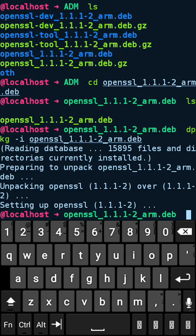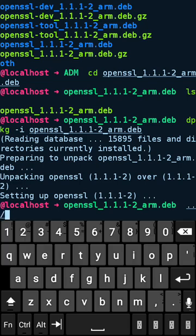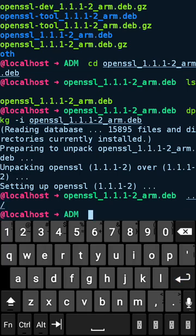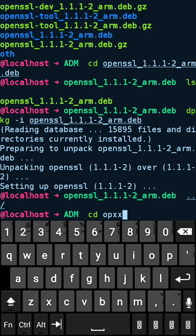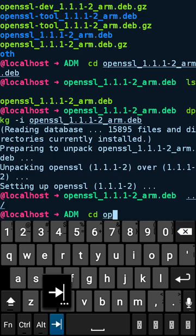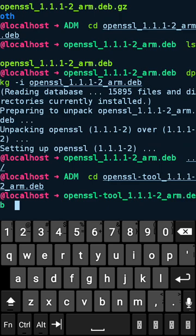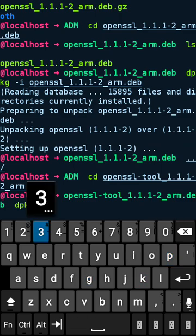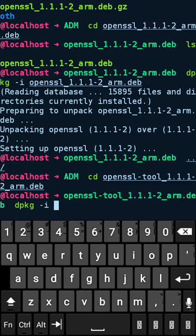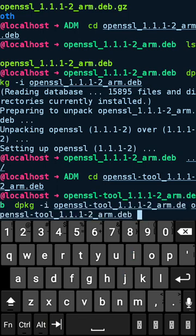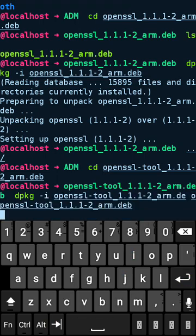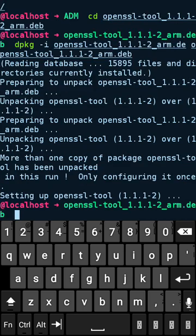We are using the dpkg package manager, dash I for install, and then the package name. We installed that OpenSSL 1.1.1-2. The same like this, we need to install the tool. Let me get into the directory. I'm in the directory where I placed the openssl-tool, so likewise we are installing the tool by dpkg -i. Yeah, we successfully installed the openssl-tool.